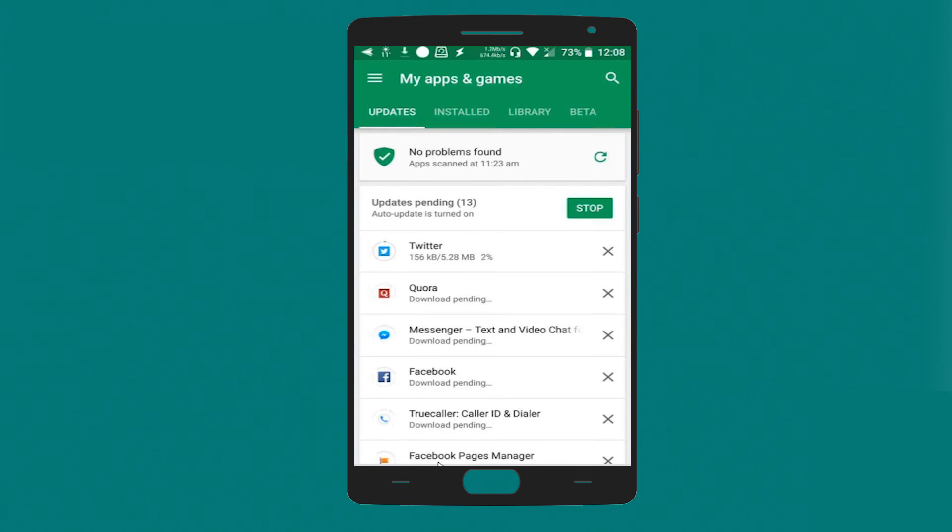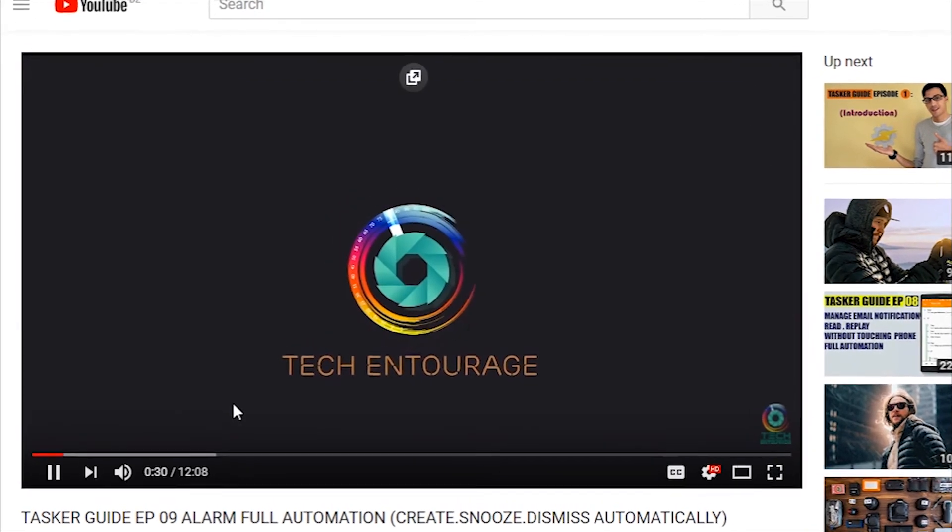All your apps will be updated automatically without you having to touch your phone at all. Do you like our tutorials? The Tasker Guide section returns every week with a new tutorial, so why not subscribe so you don't miss any? You'll start every day with a fresh smartphone and all your applications updated at night, without facing auto-updates consuming your bandwidth during the day. For any questions or suggestions, please let us know in the comment section below. Thanks for watching!